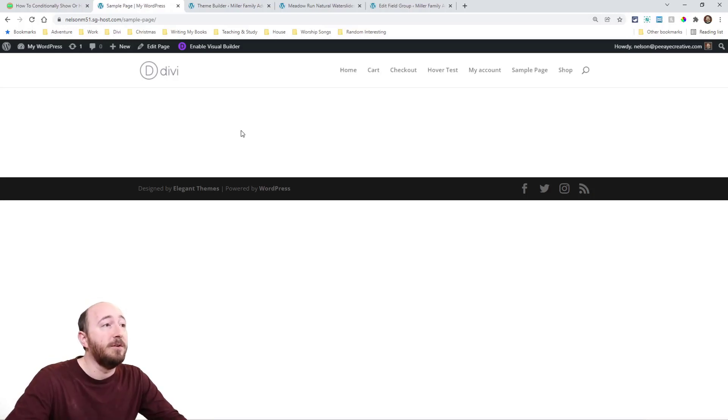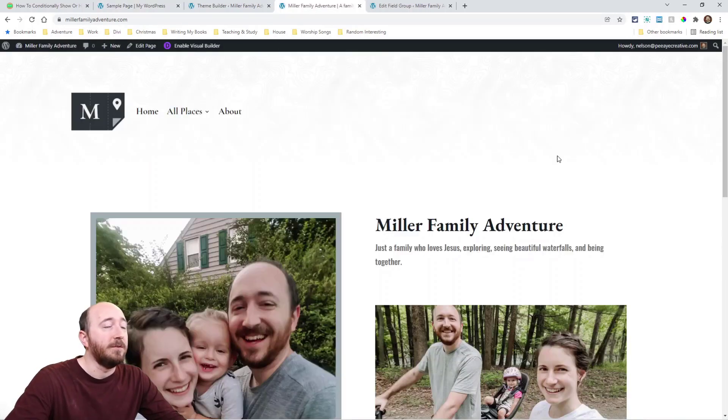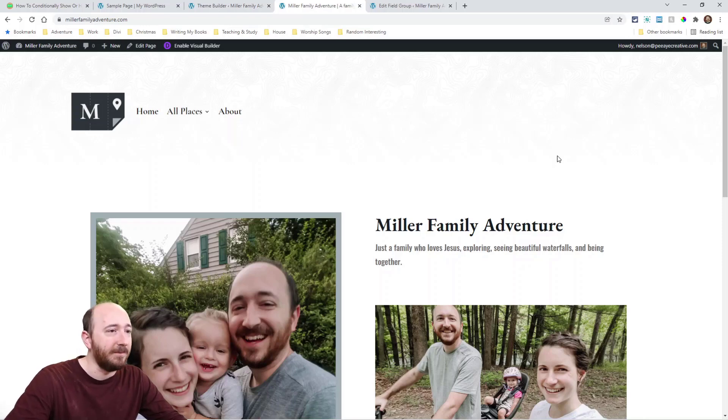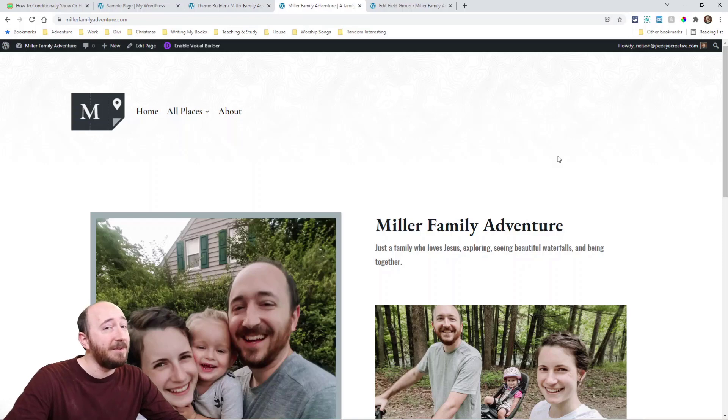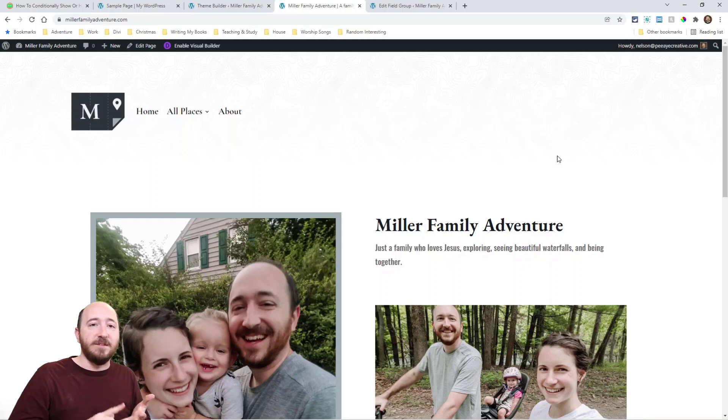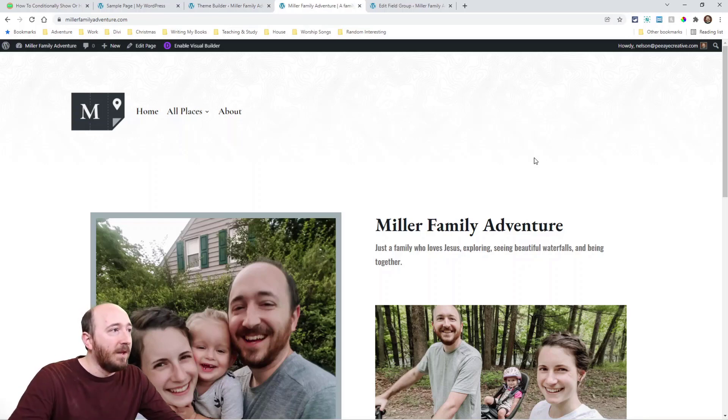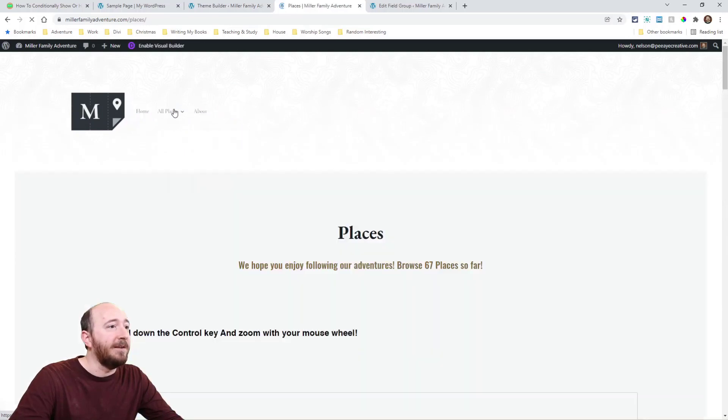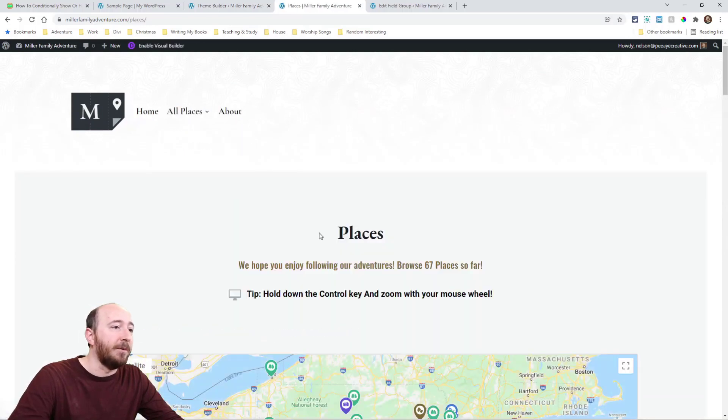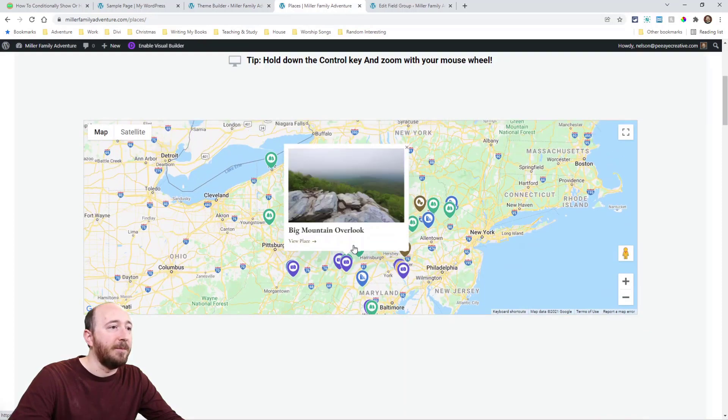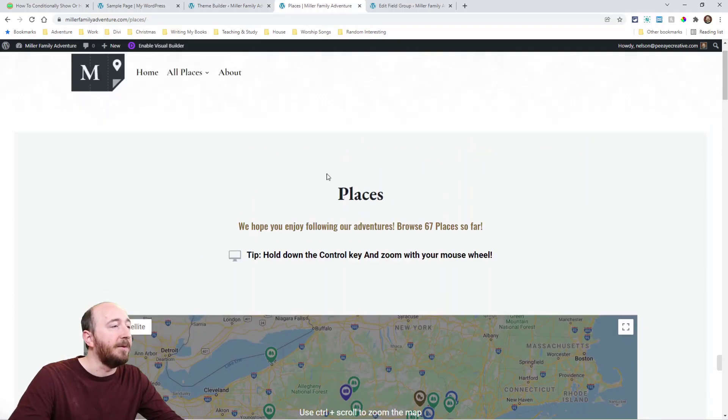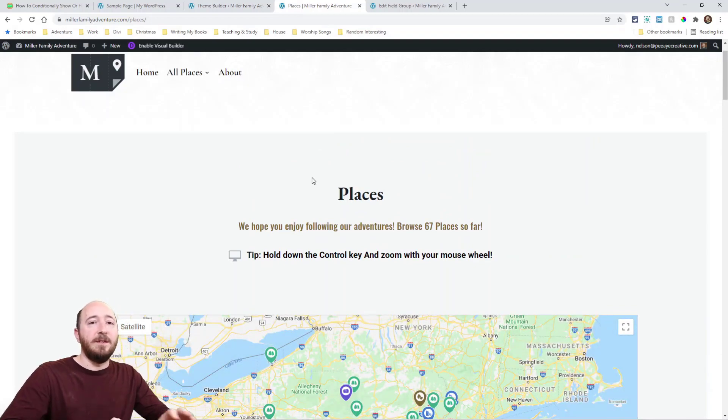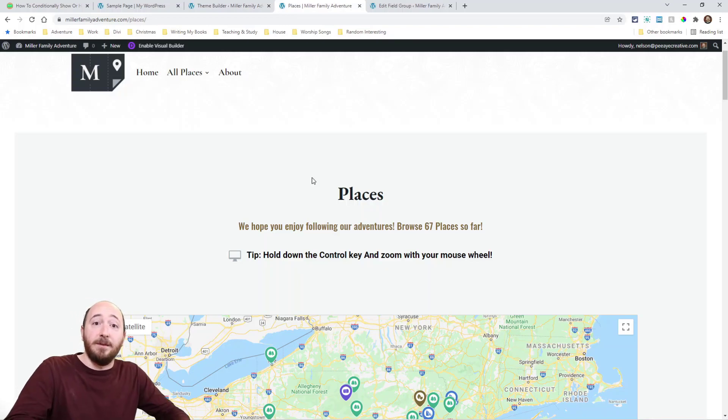Alright, I'm going to show you a use case for this. So I'm going to show you something here. MillerFamilyAdventure.com. This is a website my wife and I are making. It's not really done. Basically, it's a directory of places we like to go exploring, waterfalls, state parks, and all kinds of stuff, right? And it's a directory.